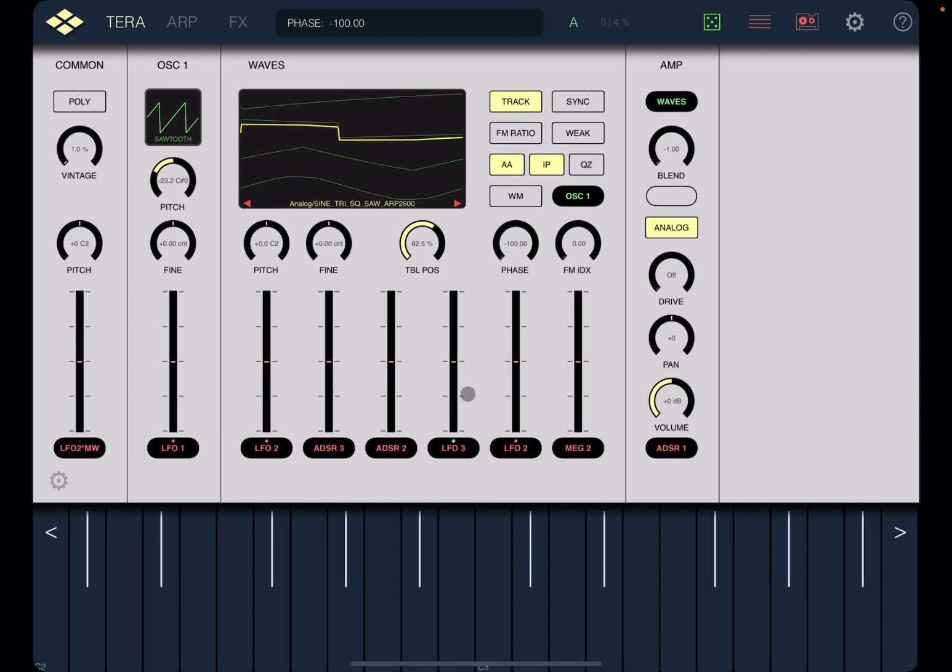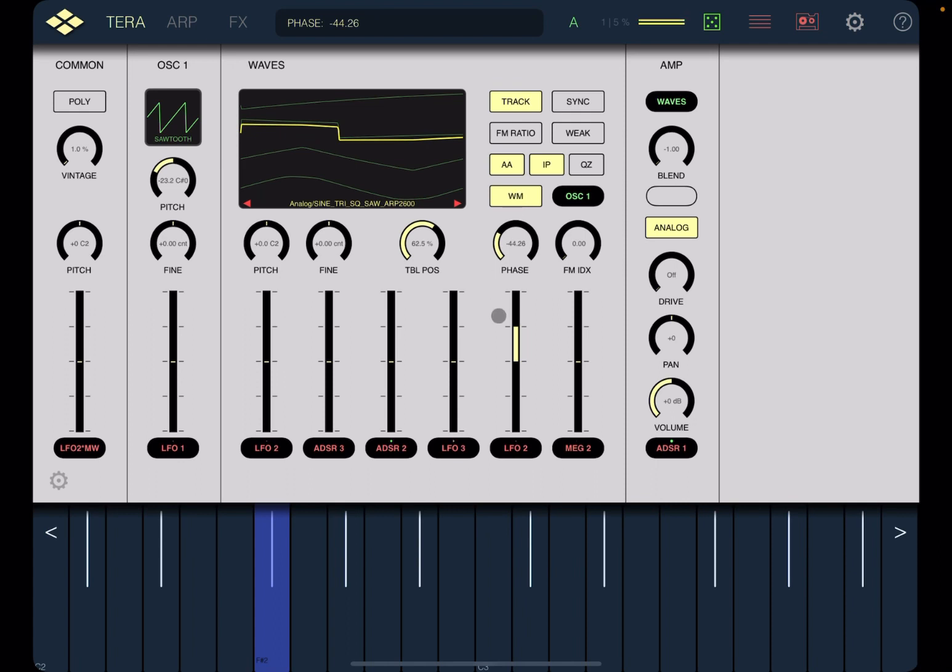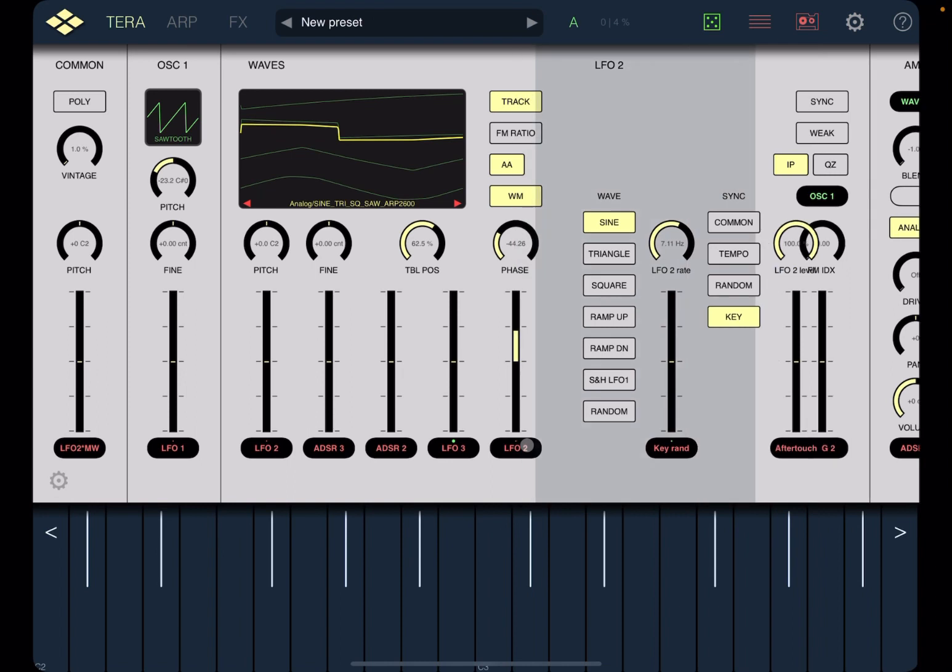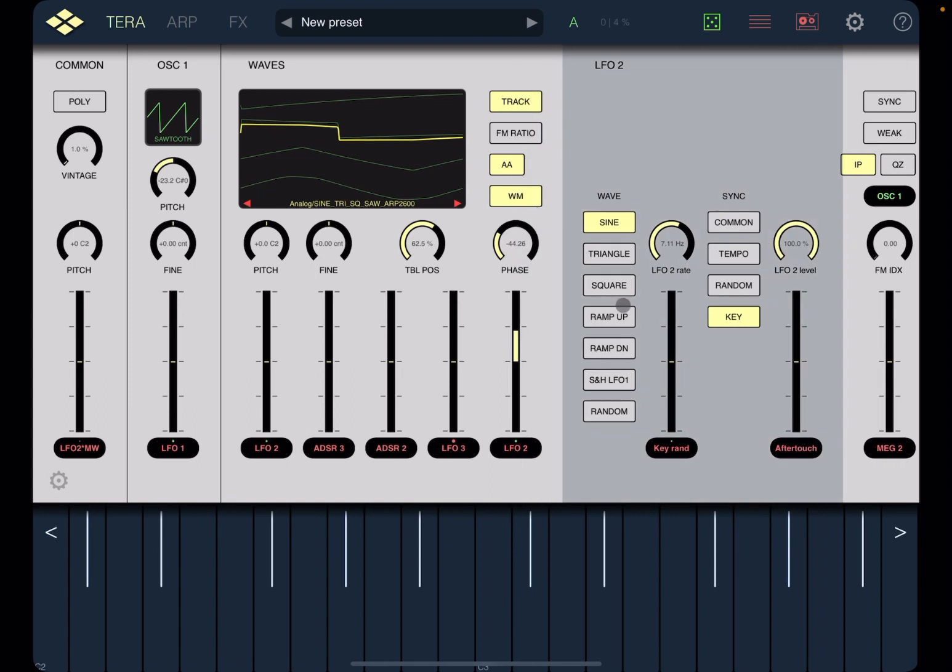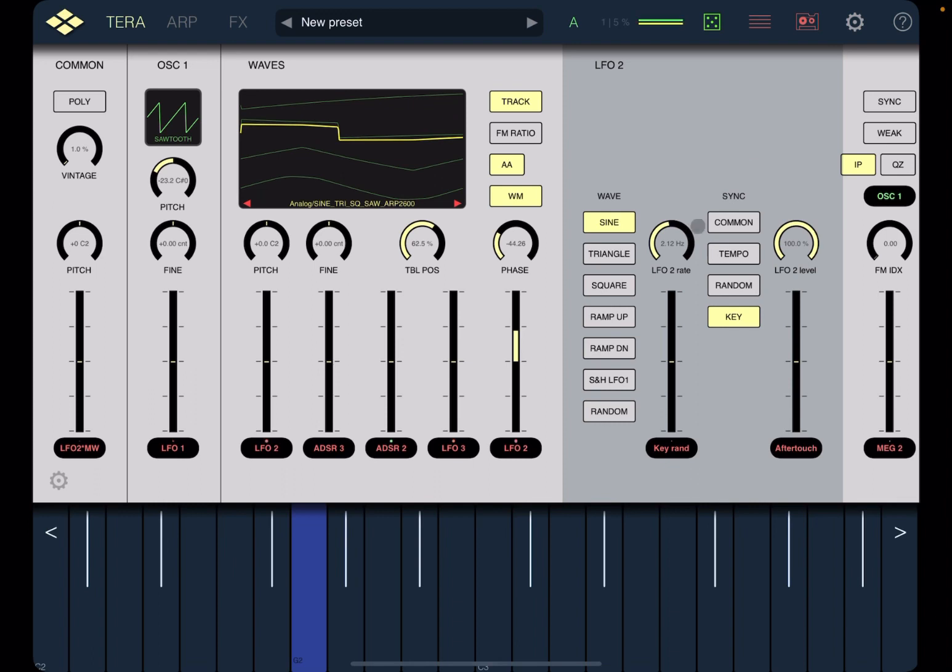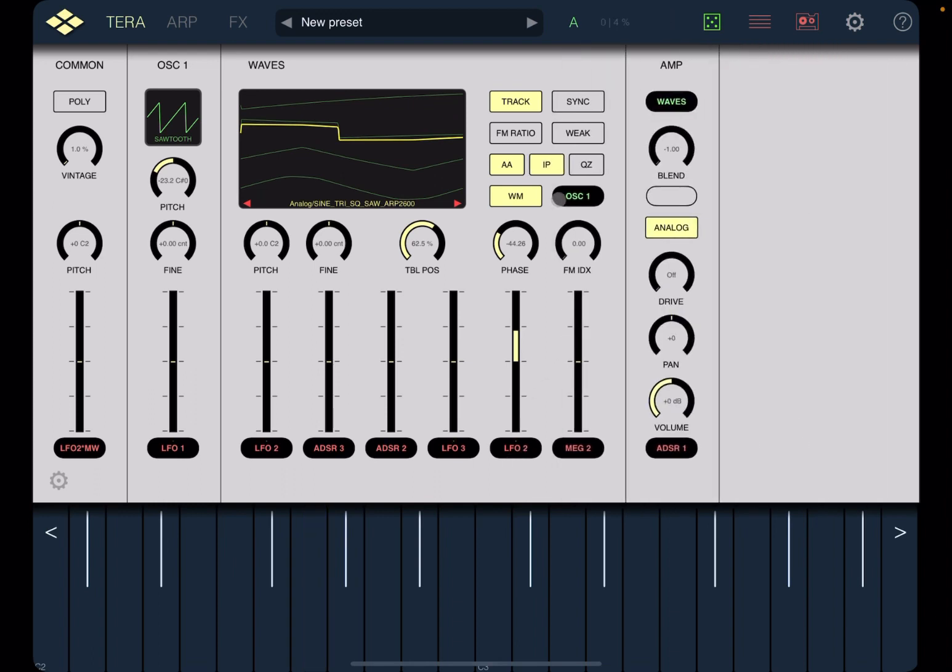And of course you have a source modulation here as well. You can adjust the frequency of the LFO. Click and hold on LFO2 and then you can adjust it here.